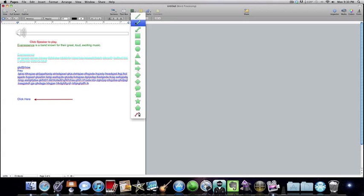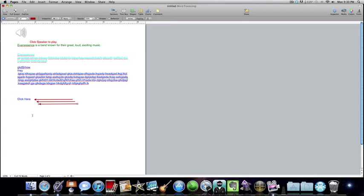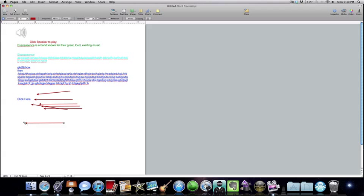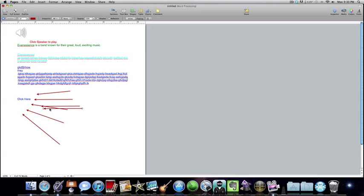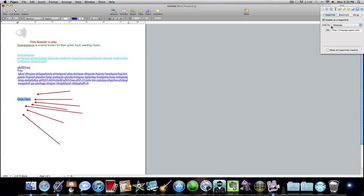I'm going to keep making these shapes and make a big one to indicate something really important. After you highlight it, go to Inspector and enable it as a hyperlink.